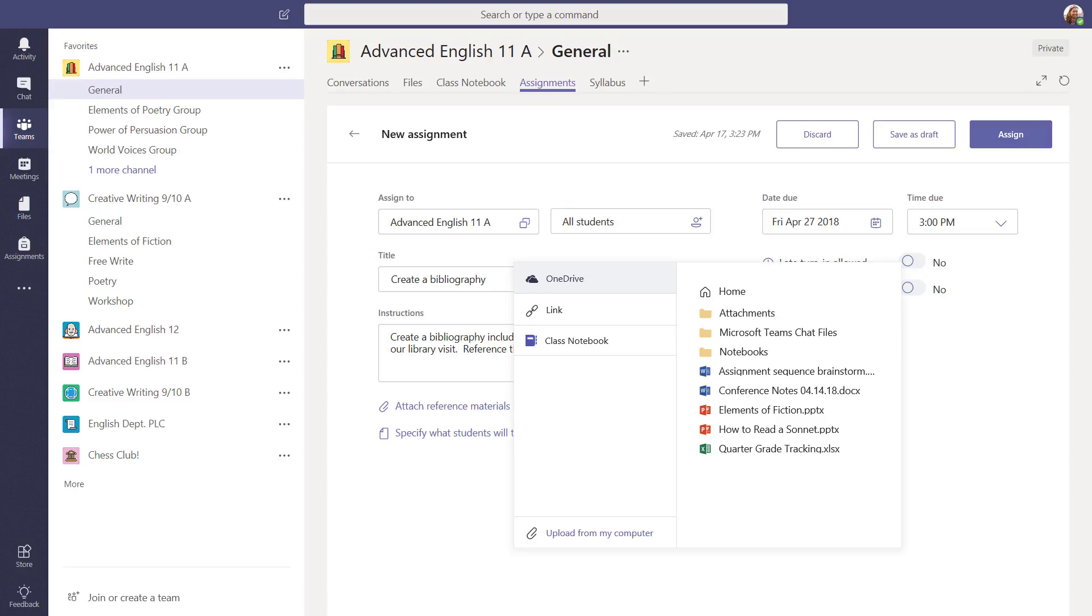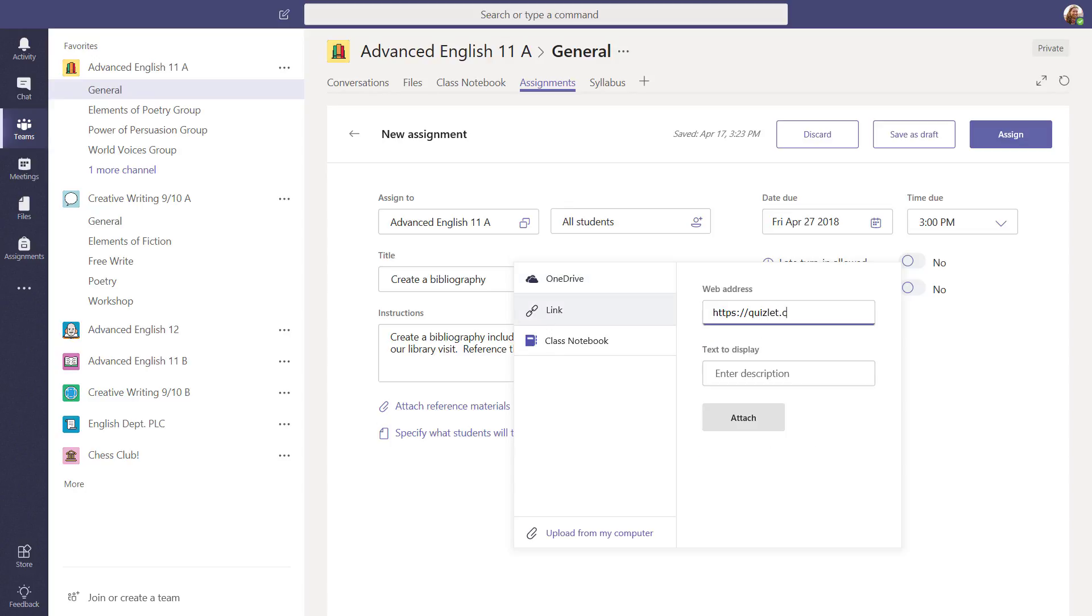Here, you can upload a file, like a PDF or handout, from your personal OneDrive or computer, or add a link and select Attach.